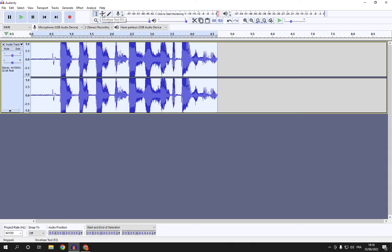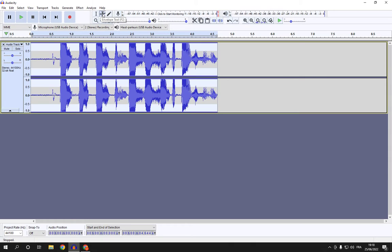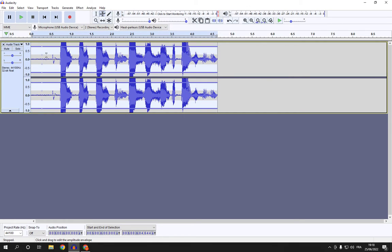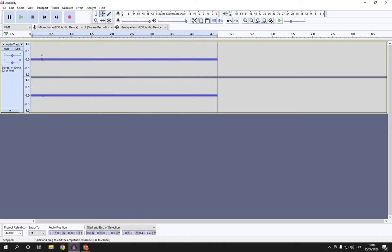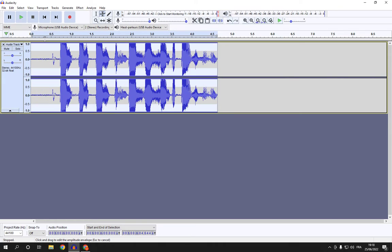Click on it and here's the envelope tool. You can click on it here or just click F2 on your keyboard and now it's applied.